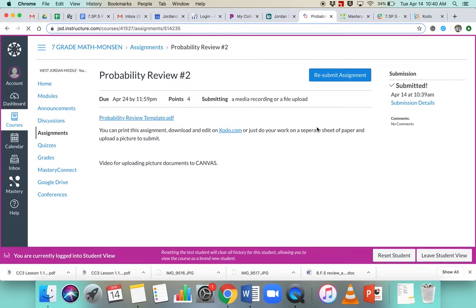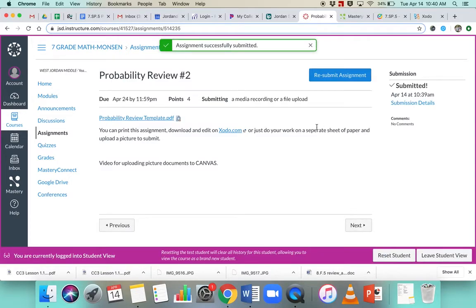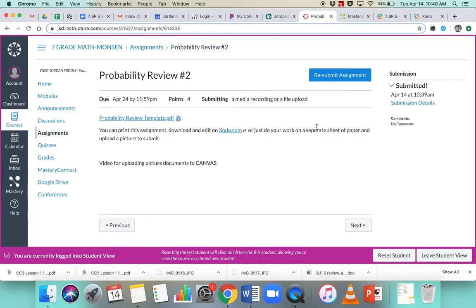Okay, so there shouldn't be any problems on how to upload the assignment, how to submit the assignment. Again, you can print it, do whatever you feel is needed. Lots of different ways for you to show your work in order to get the points.